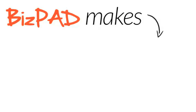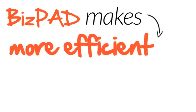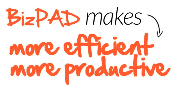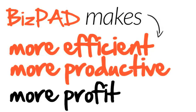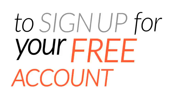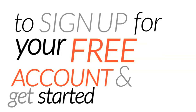BizPad makes you more efficient, you more productive, and you more profitable. Click the orange button on the right to sign up for your free account and get started today.